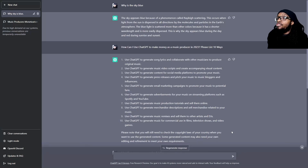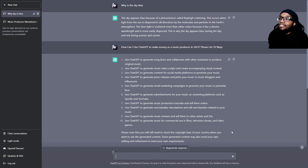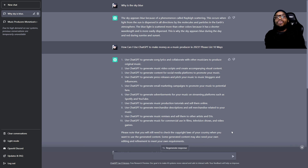Use ChatGPT to generate music remixes and sell them to other artists and DJs. Use ChatGPT to generate music for commercial use in films, television shows, and video games. For these last two, make sure you know the copyright laws of your country when it comes to generated content — make sure you are not doing anything illegal. Take the idea and make it your own.